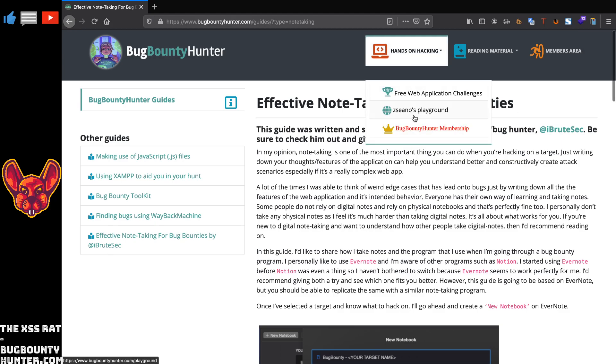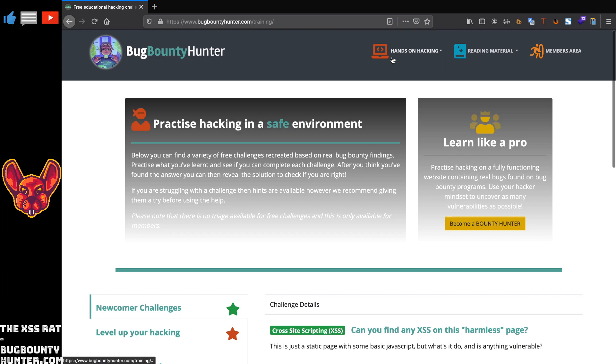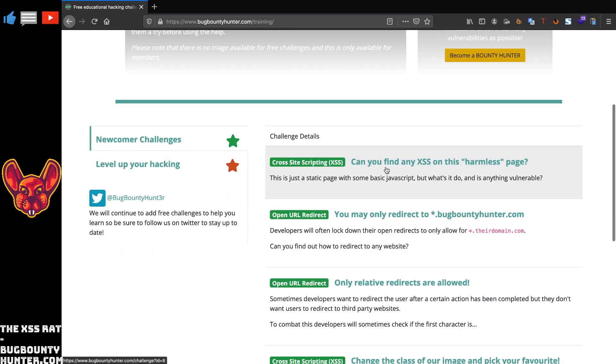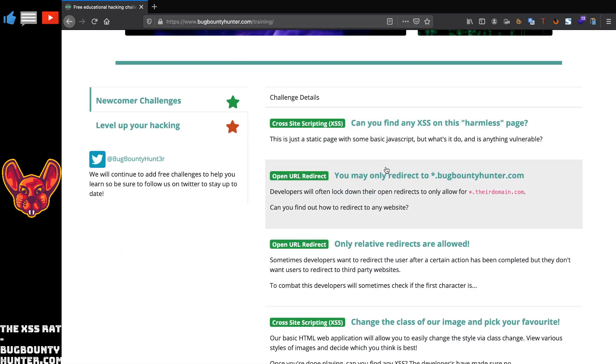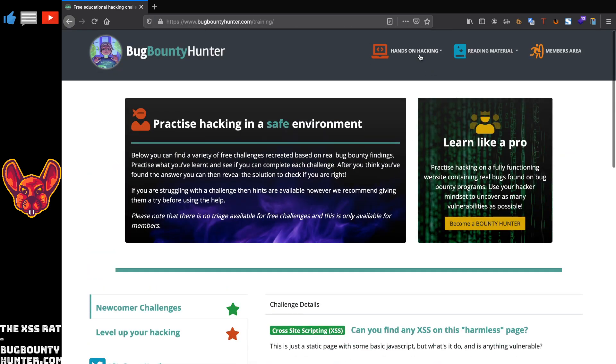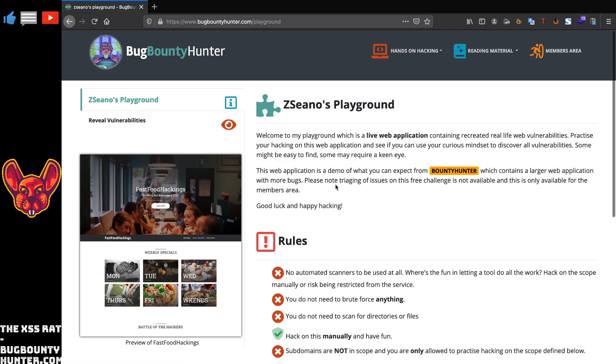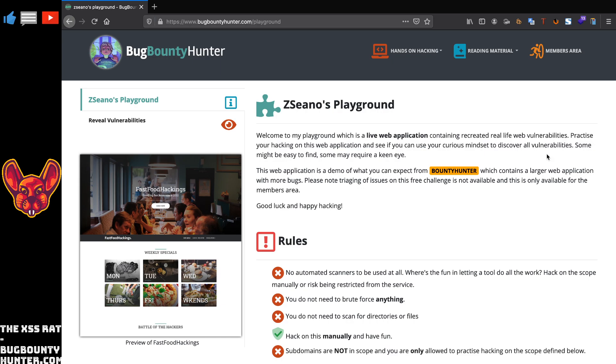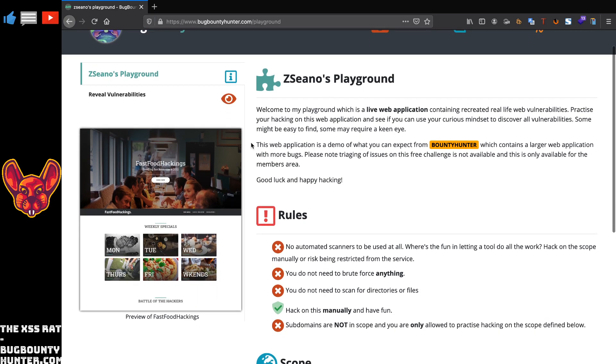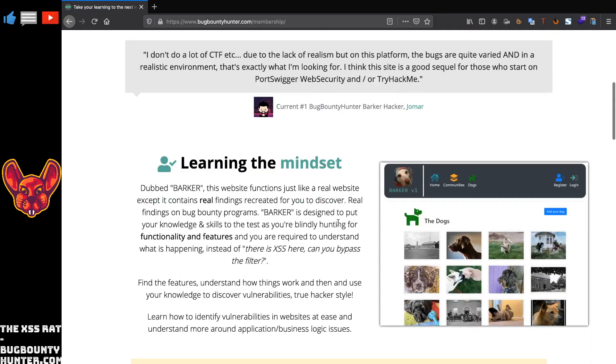So that's it for the guides. There's also some free web application challenges. I would highly recommend that you guys try this yourself. Soon you will see more web application hacking challenges on my channel. Let's see here, he also has a really cool playground. I don't know if this is free. Welcome to my playground, which is a live web application containing recreated real life web vulnerabilities. Practice your hacking on this web application and see if you can use your curious mindset to discover all vulnerabilities. Some might be easy to find, some might require a keen eye. This web application is a demo of what you can expect from bug bounty hunter, which contains a larger web application. Okay, so this is the free version.